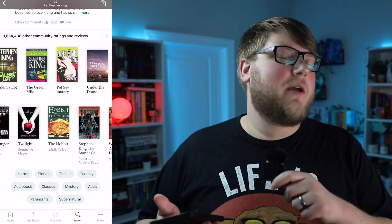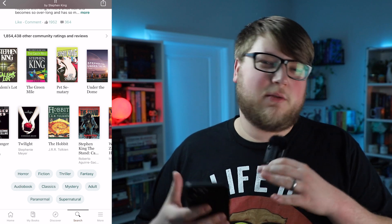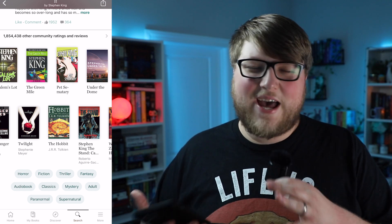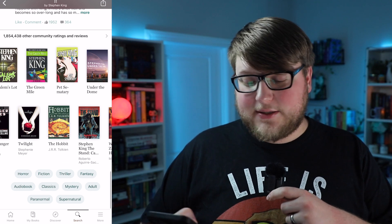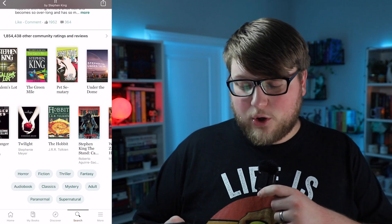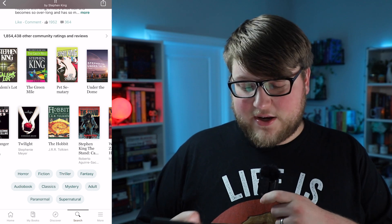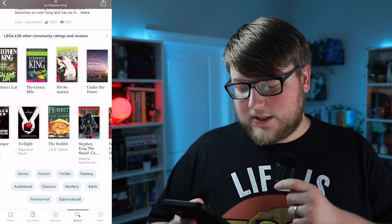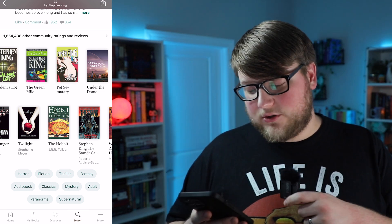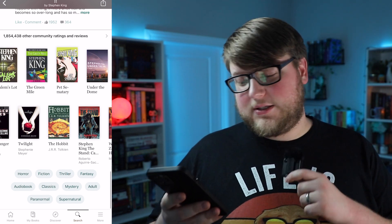At the very bottom of the page are genre tags for the book. Our example being It — it's tagged as horror, fiction, thriller, fantasy, audiobook, classics, mystery, adult, supernatural, paranormal, and so on.